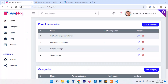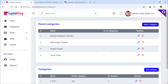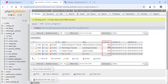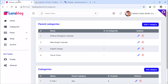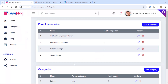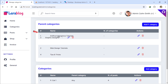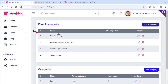Let's test this out. Initially, each parent category has its default ordering value. Suppose we want to move the graphic design category to the top of the list. Just drag and drop it to the first position.